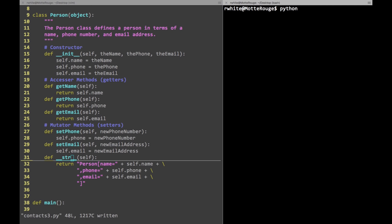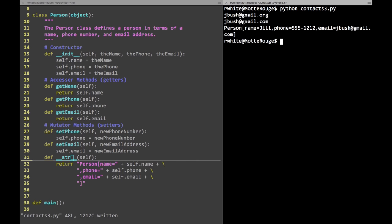Running contacts three again, when I print friend1 now I get: Person[name=Jill, phone=555-1212, email=jbush@gmail.com]. It went through and assembled those materials, so I can print them now. You don't have to format it this way — you can format it any way you want — but it turns out to be very useful in certain circumstances.